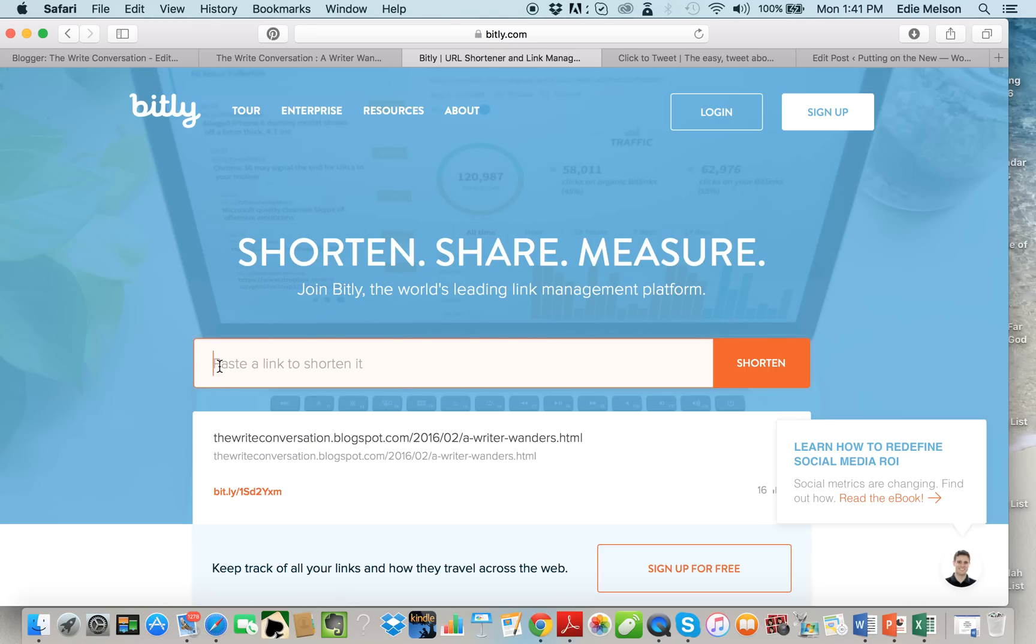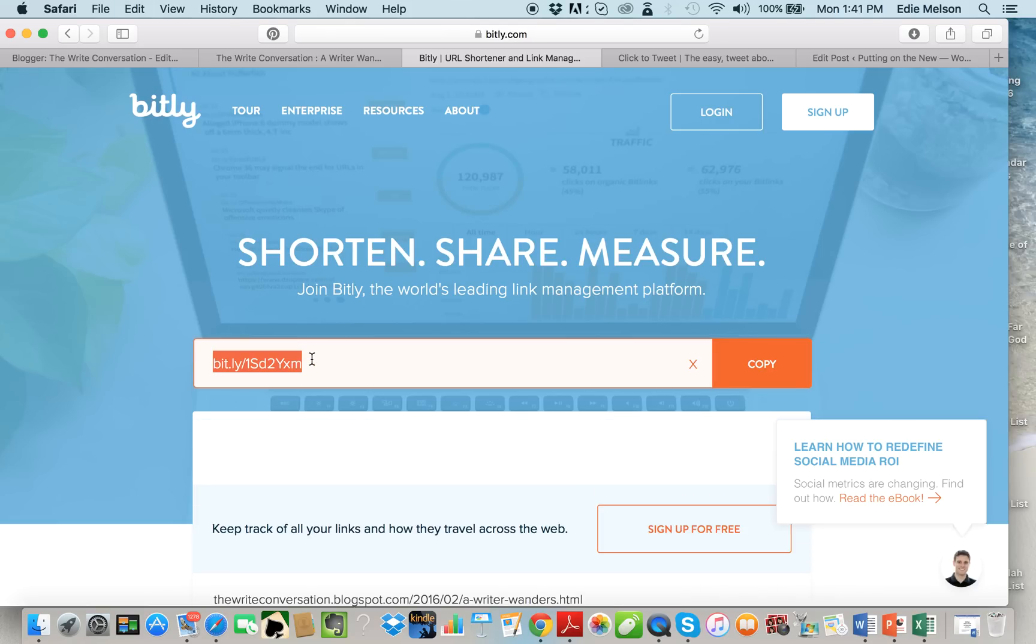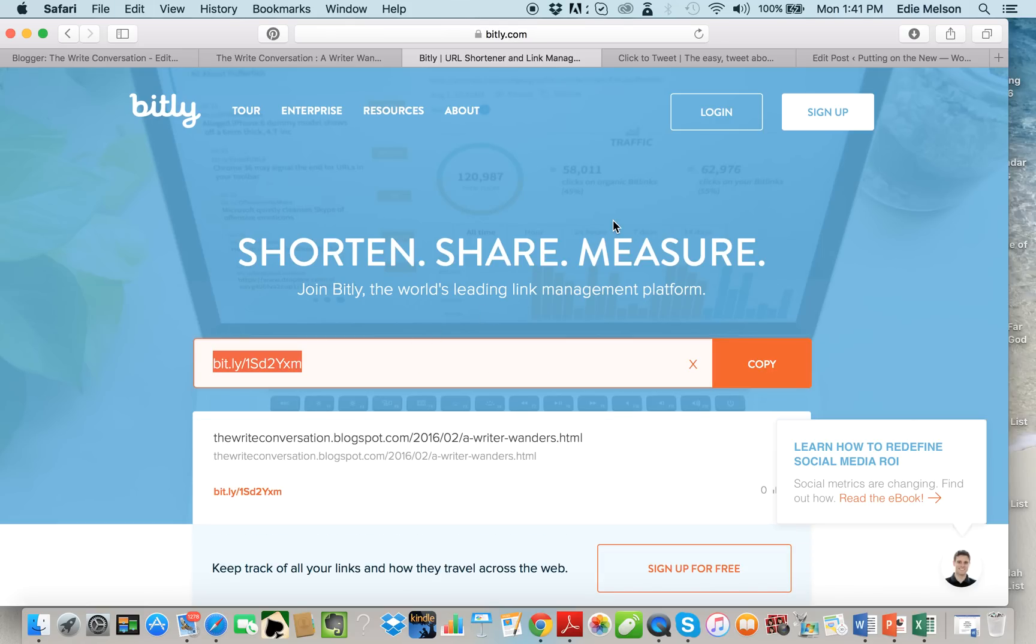I'm gonna paste that link right there and automatically bitly has shortened it for me. See how much shorter that was? Let me do that again so you can see it. The link was really long and then bitly made it into shorthand so that it doesn't take up as many characters on social media. It does it automatically.